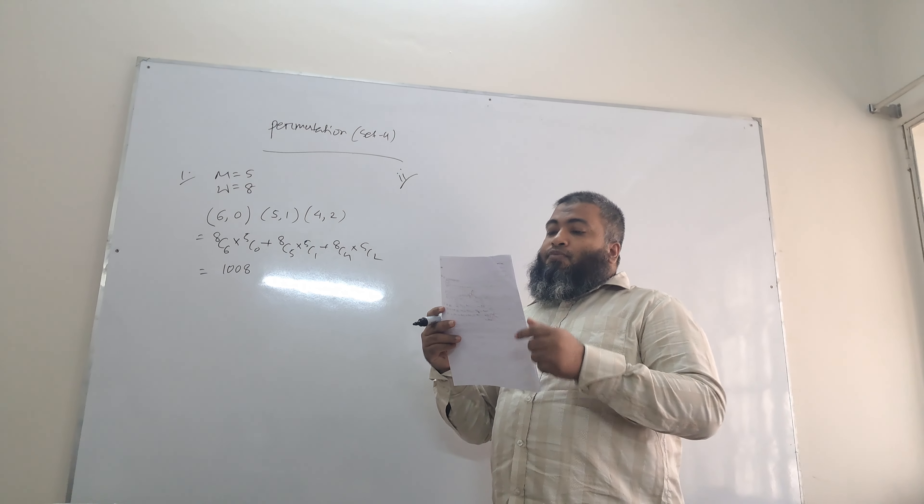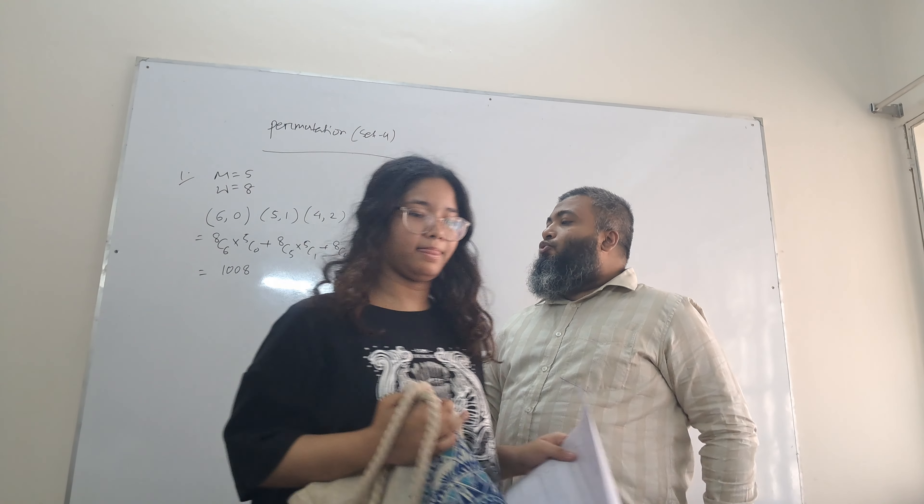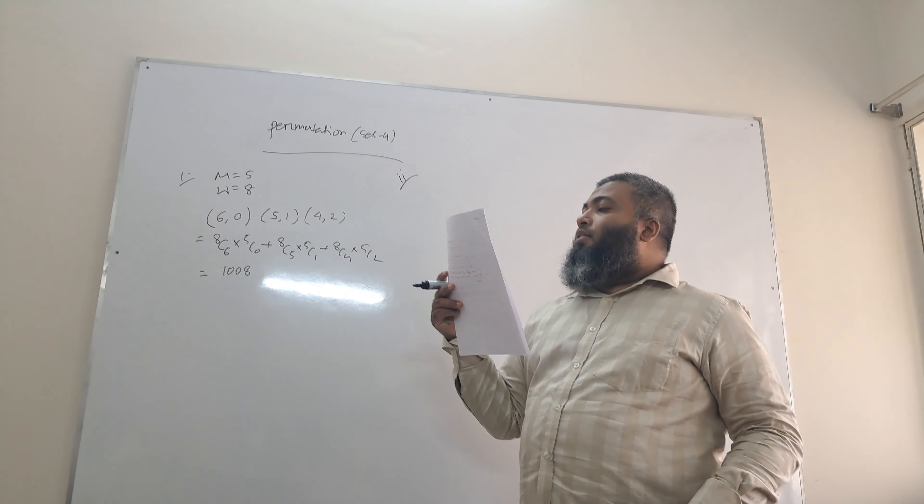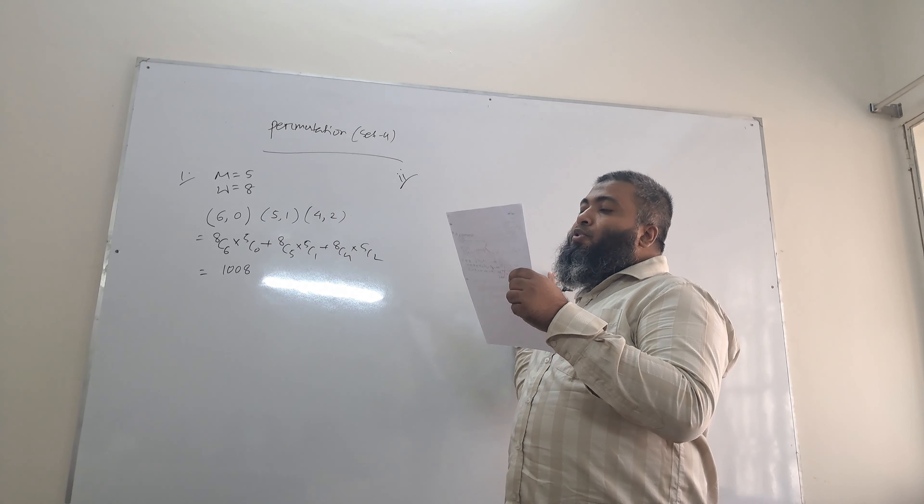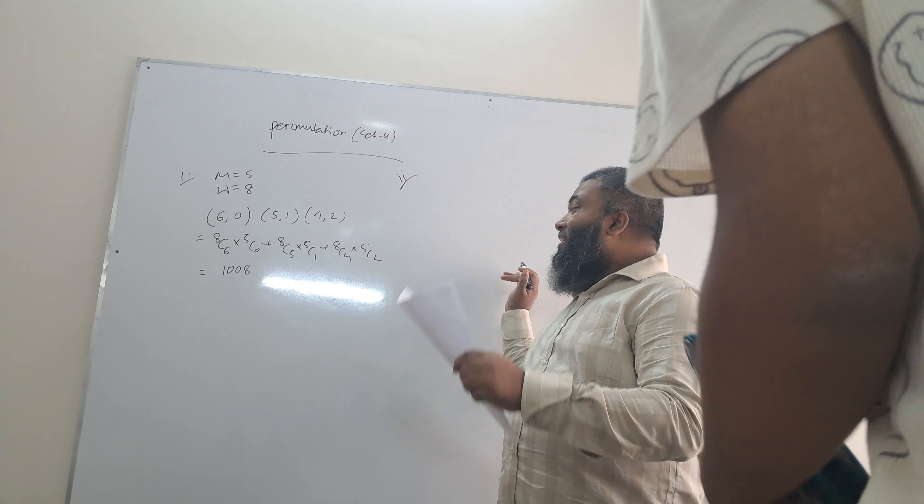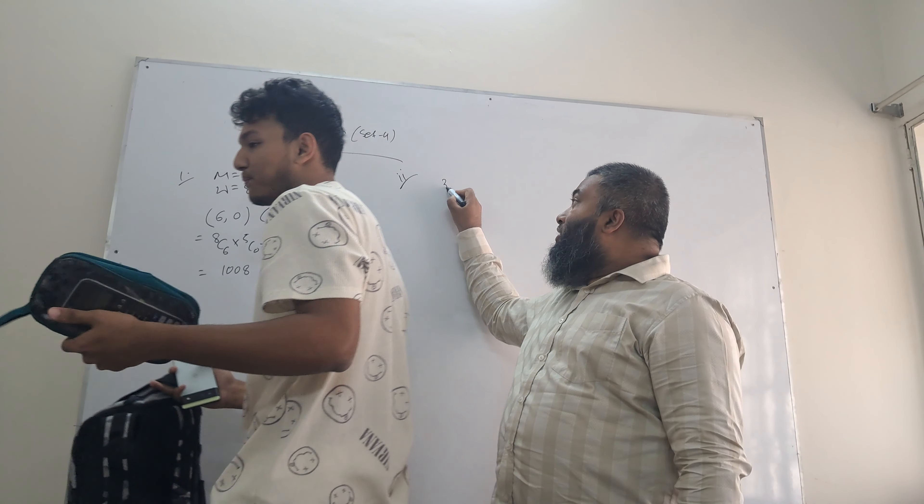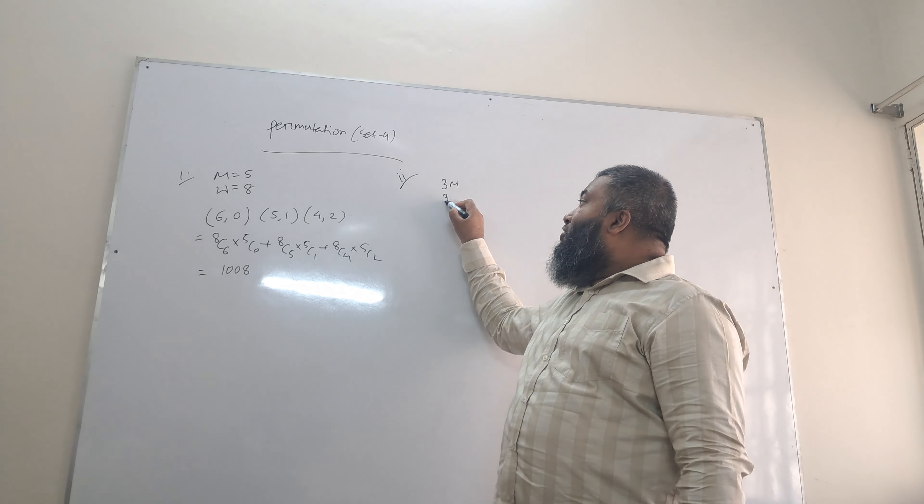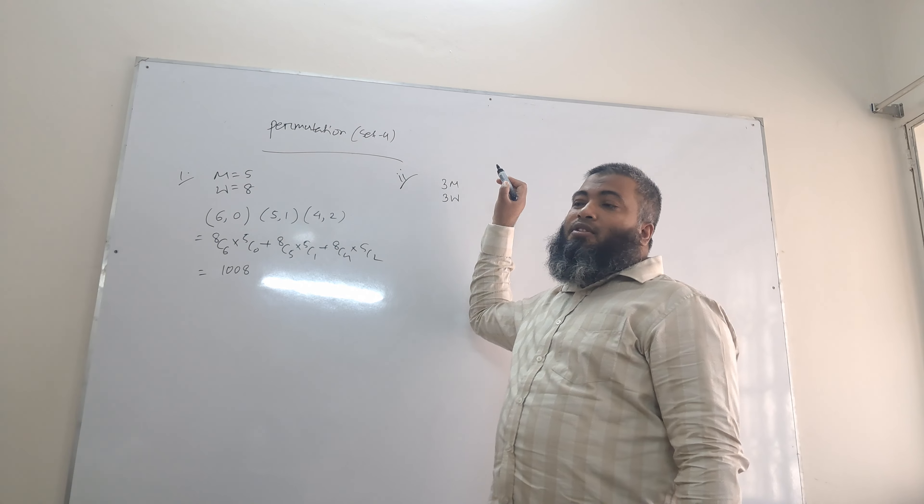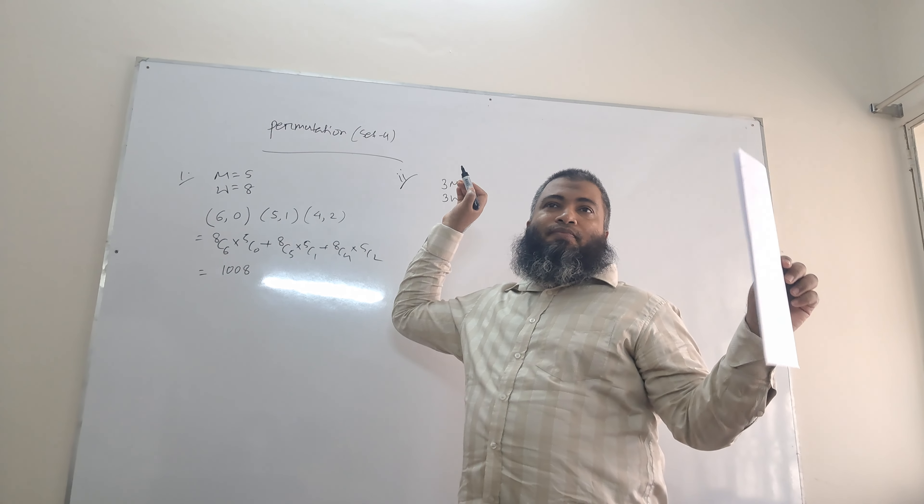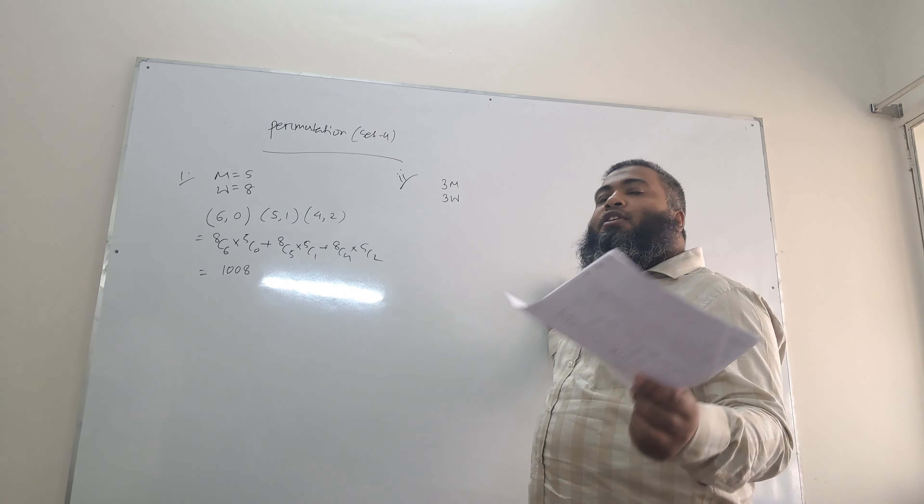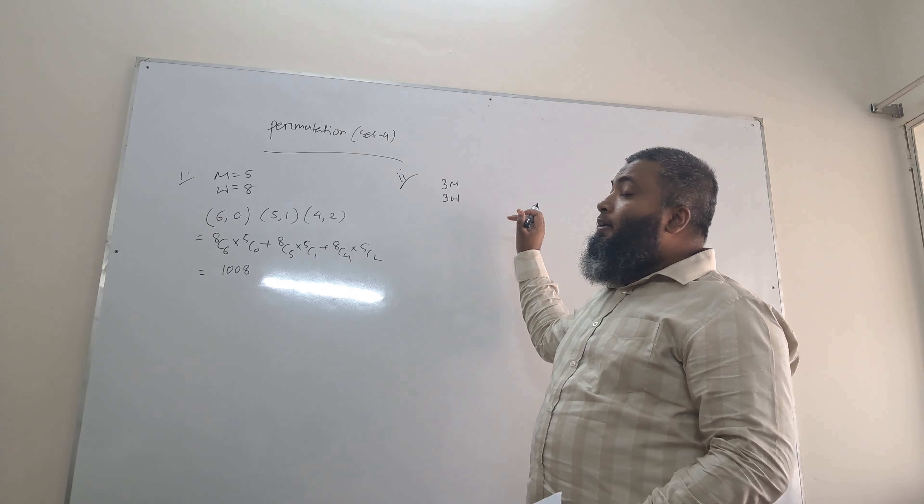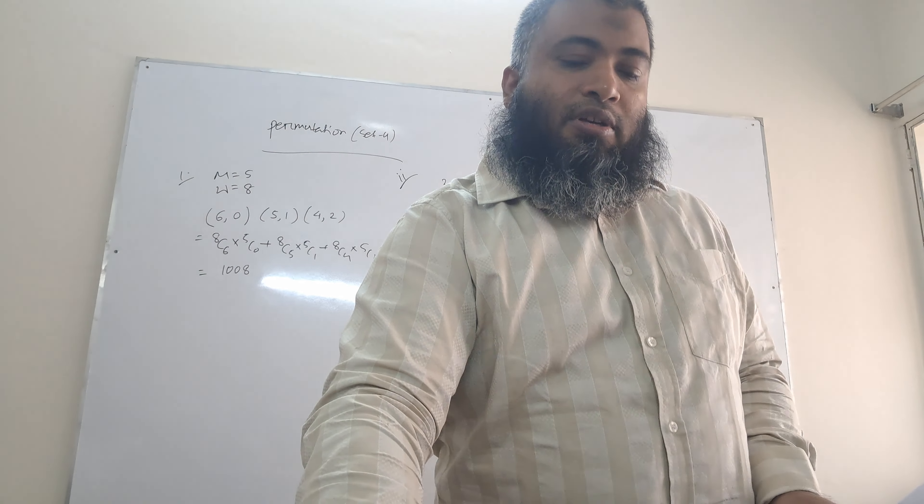If the committee consists of three men and three women, but two particular women refuse to be on the committee together. If the committee consists of three men, and three women be on the other side.